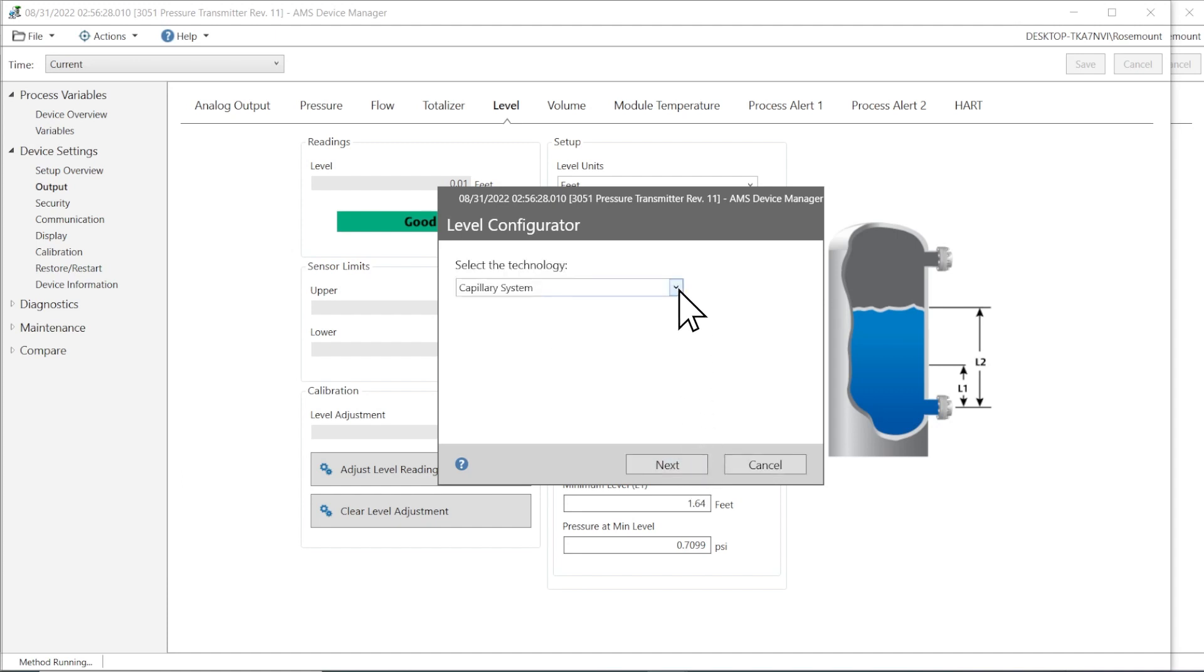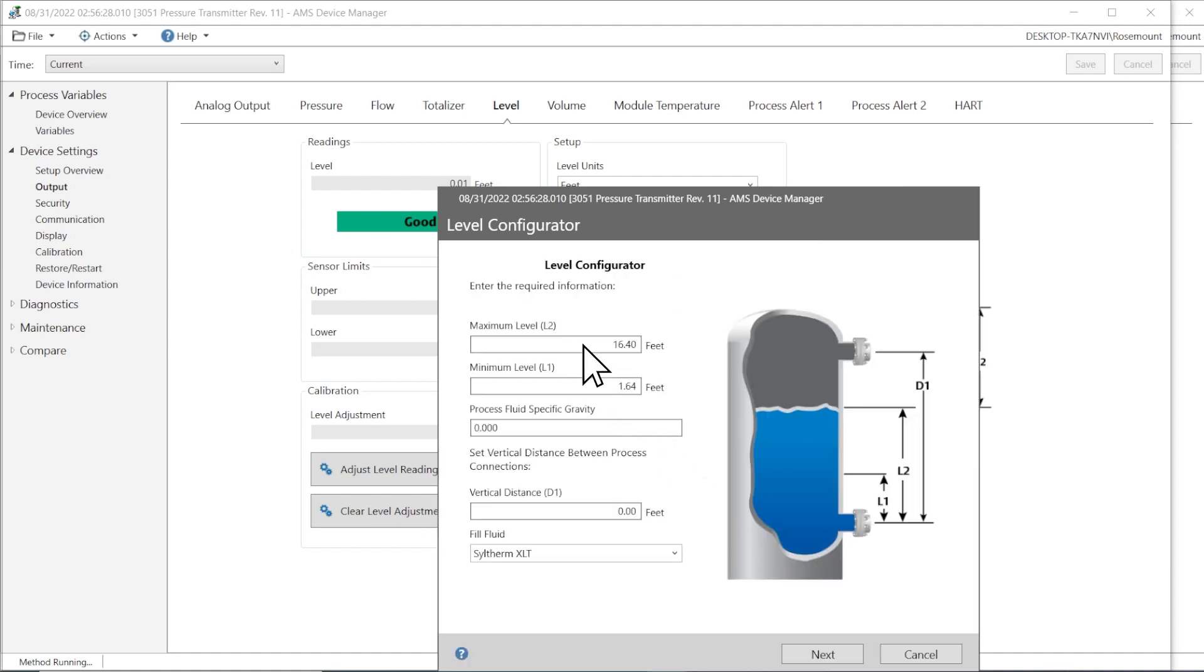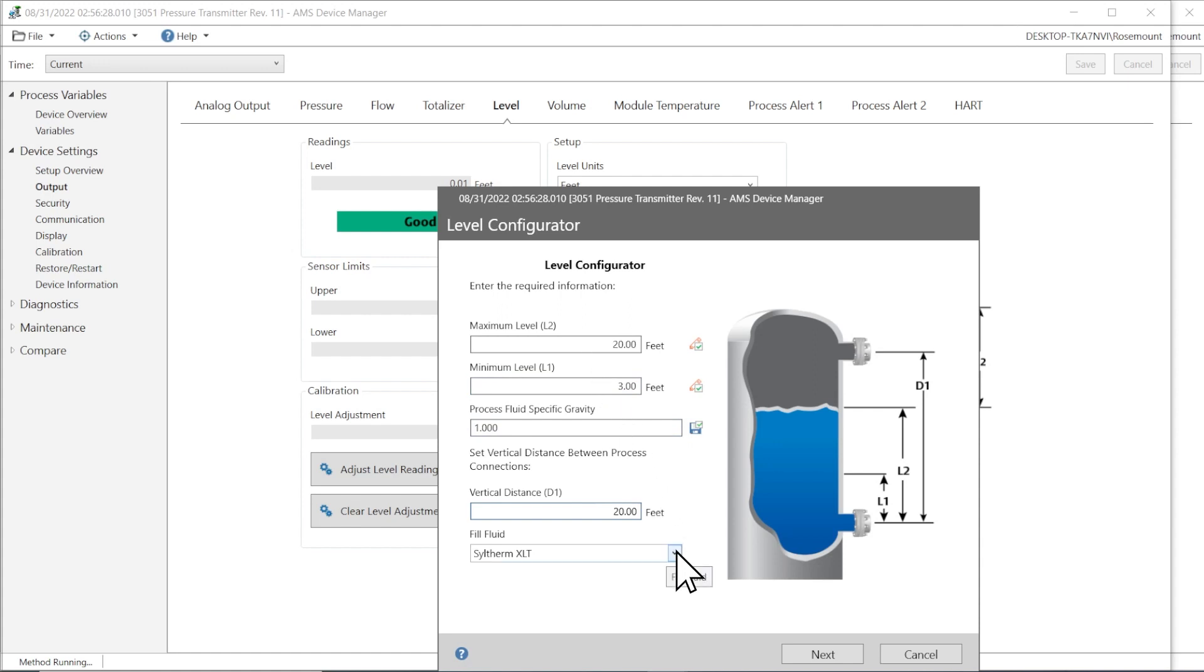Select the measurement technology you are using. Enter the required information: maximum level, minimum level, process fluid-specific gravity, the distance between process connections, and the fill fluid.